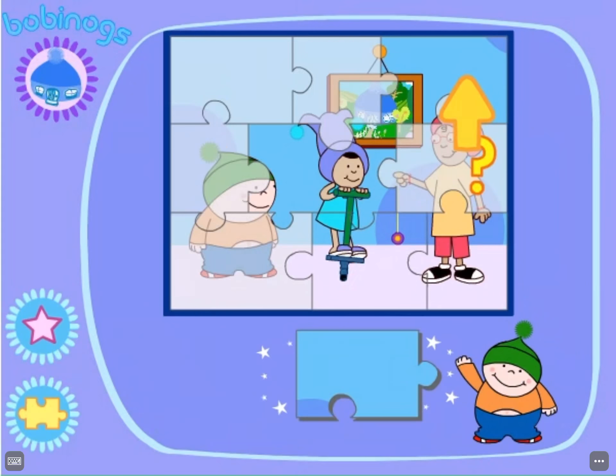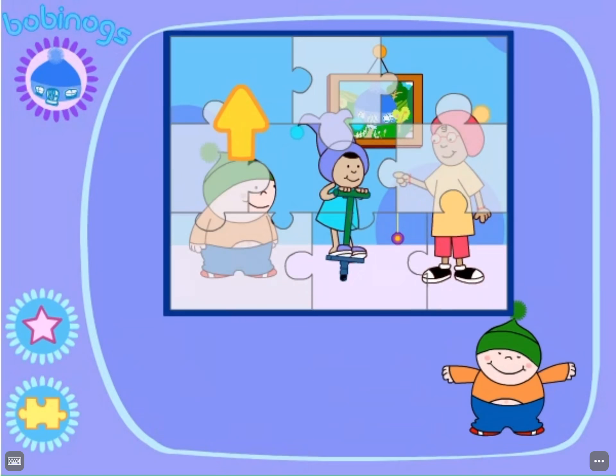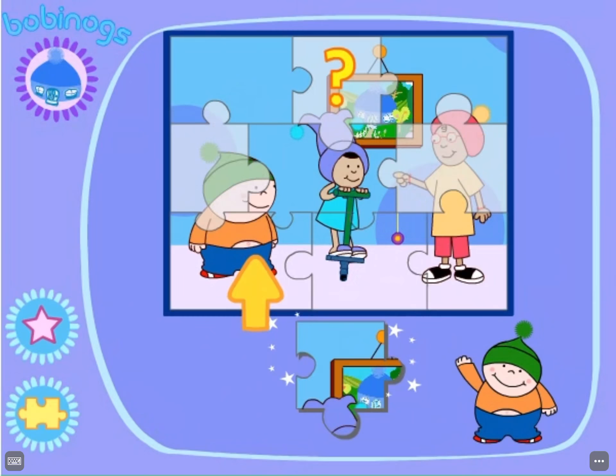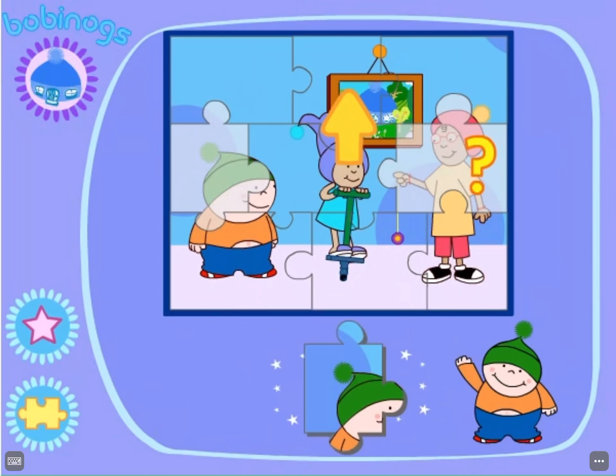Keep trying. You can do it! Bobbintastic! Can you see where this piece fits? Well done! I think you're very close to making a picture. Bobbintastic! And where does this piece go? Well done!